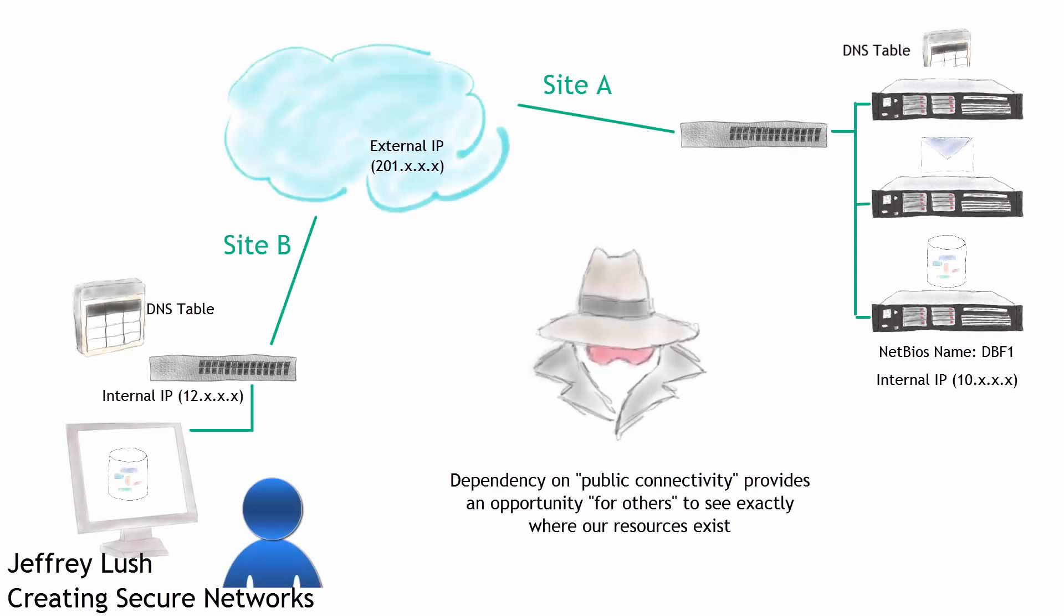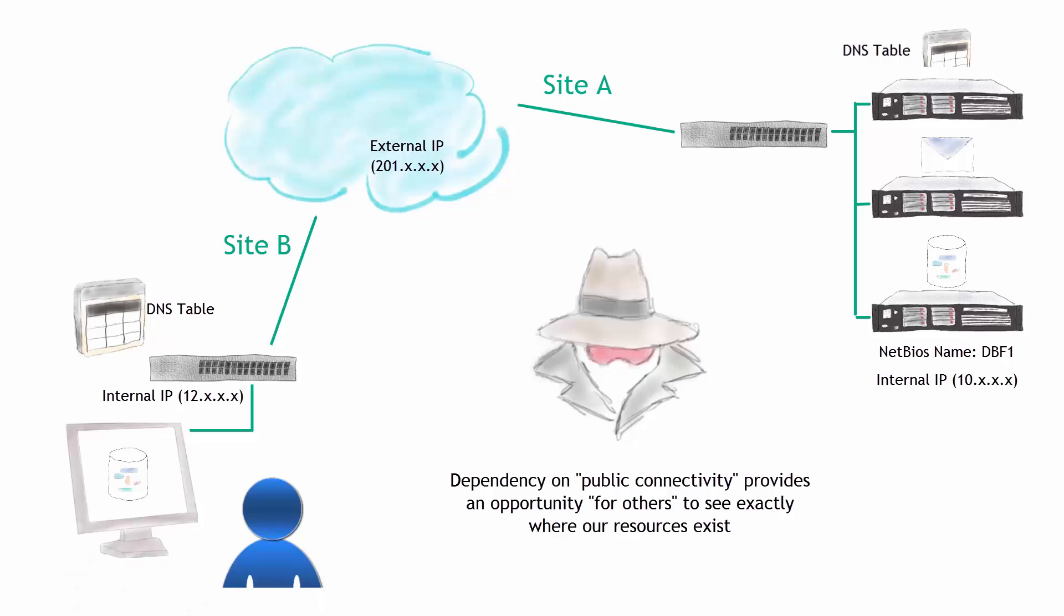With the ever-increasing threat on our network environments and our dependency on public multi-vendor solutions to provide the internet for us, we put ourselves more at risk.